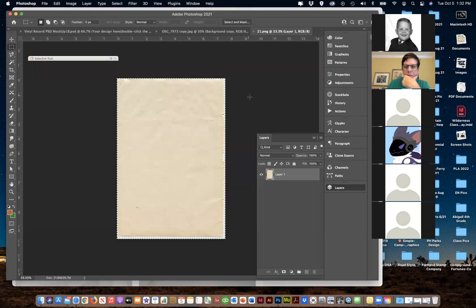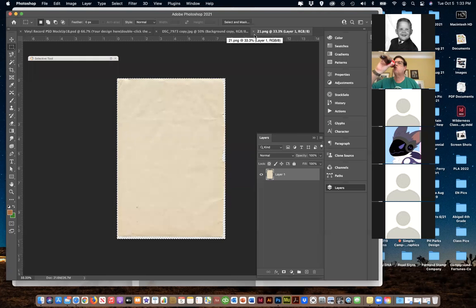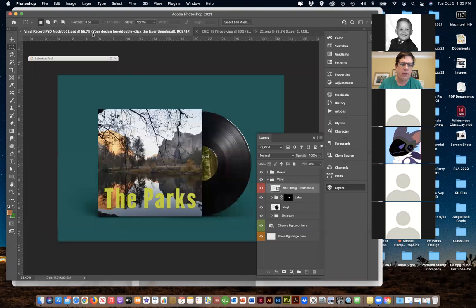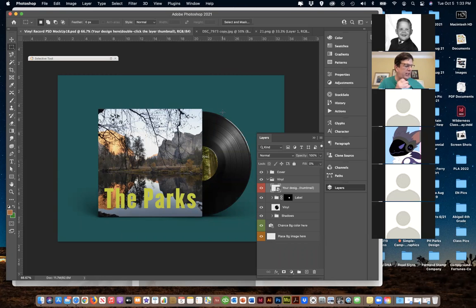Alright, other questions? Everybody's okay with working the mock-up? You'll have something like this and we'll go through this again next week before we have to turn these in. I want to show you how to do them as a PDF, bringing multiple files together in a PDF.